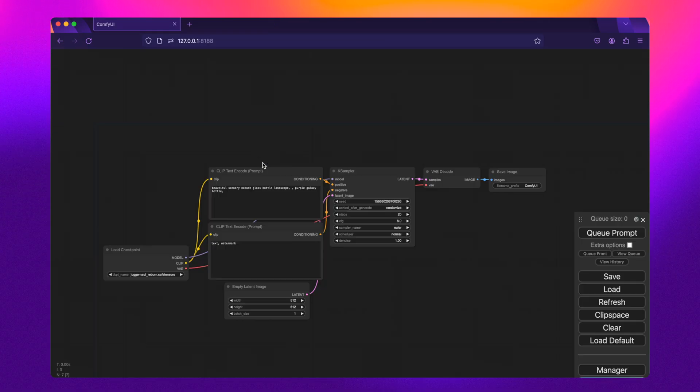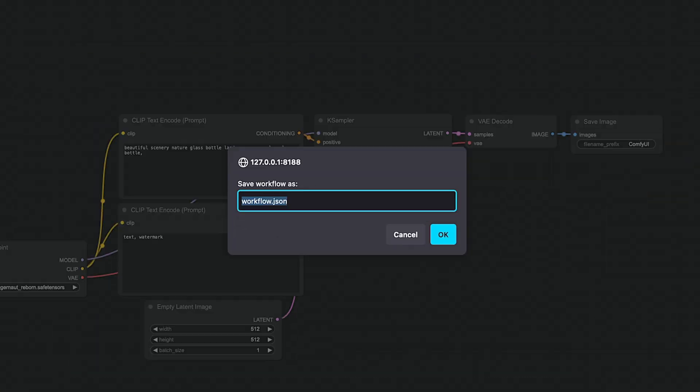Now, when it comes to saving and sharing workflows, there are a few different ways you can do this.